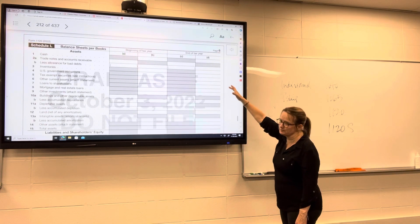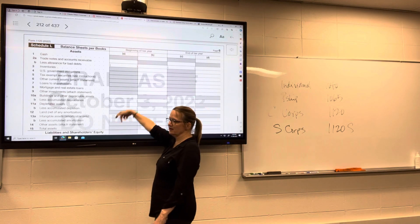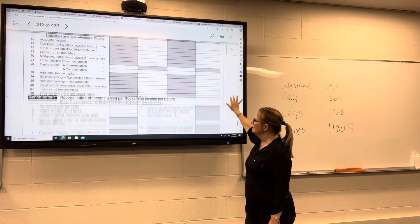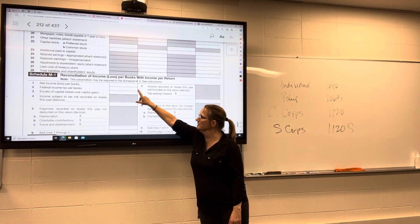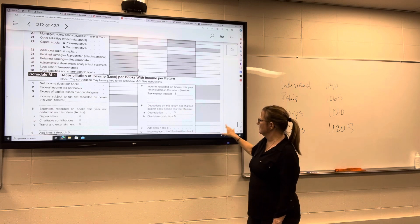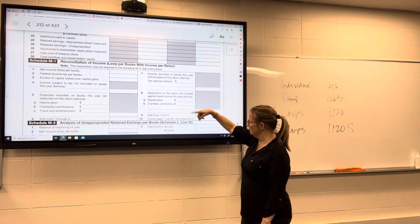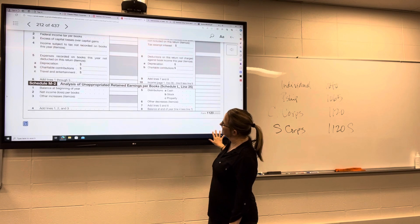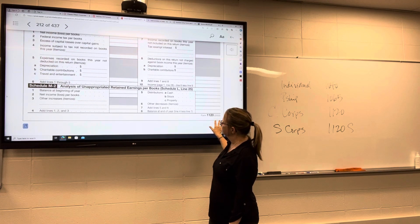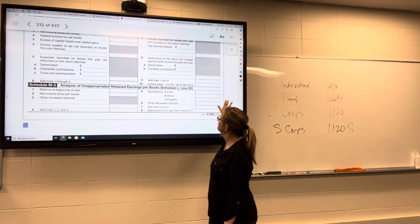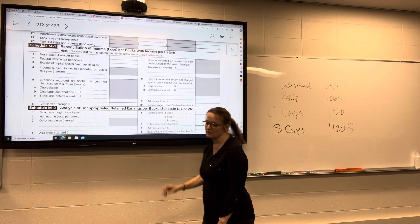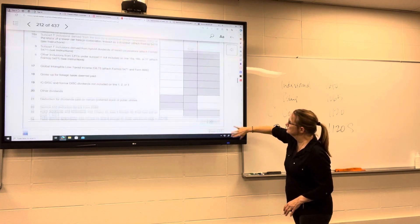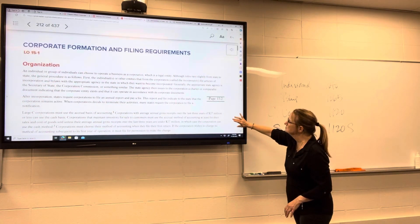Schedule L is the balance sheet — there's always a beginning of the year balance sheet and an end of the year balance sheet. The M1 reconciliation starts with income or loss per books, then arrives at income or loss per tax return, with all of the adjustments in between. And those are the major points we're going to hit in this chapter.